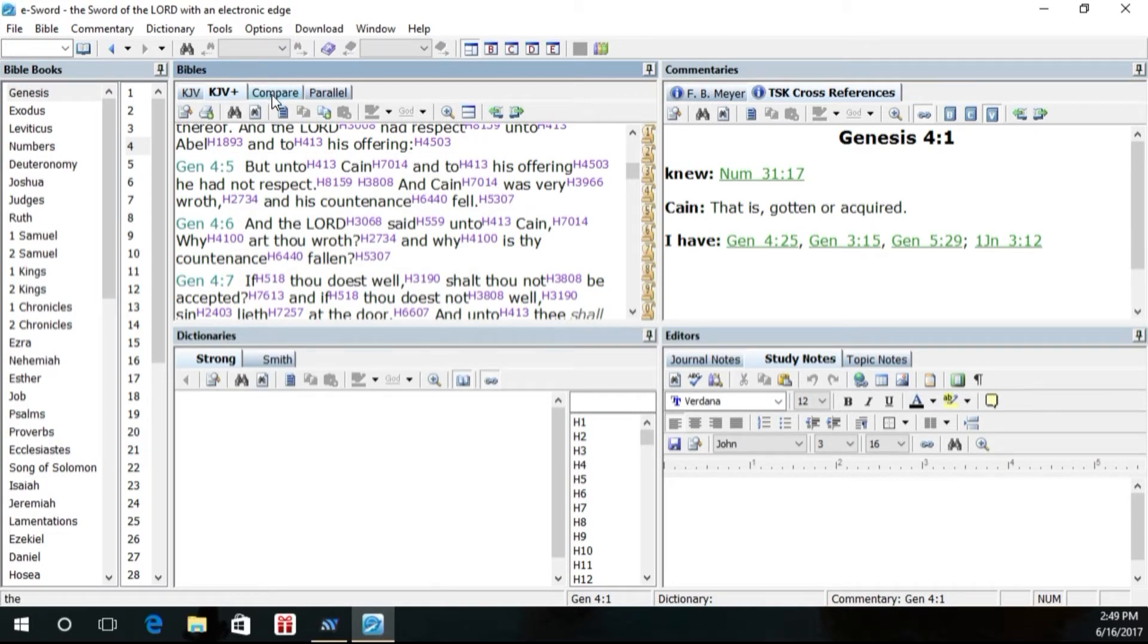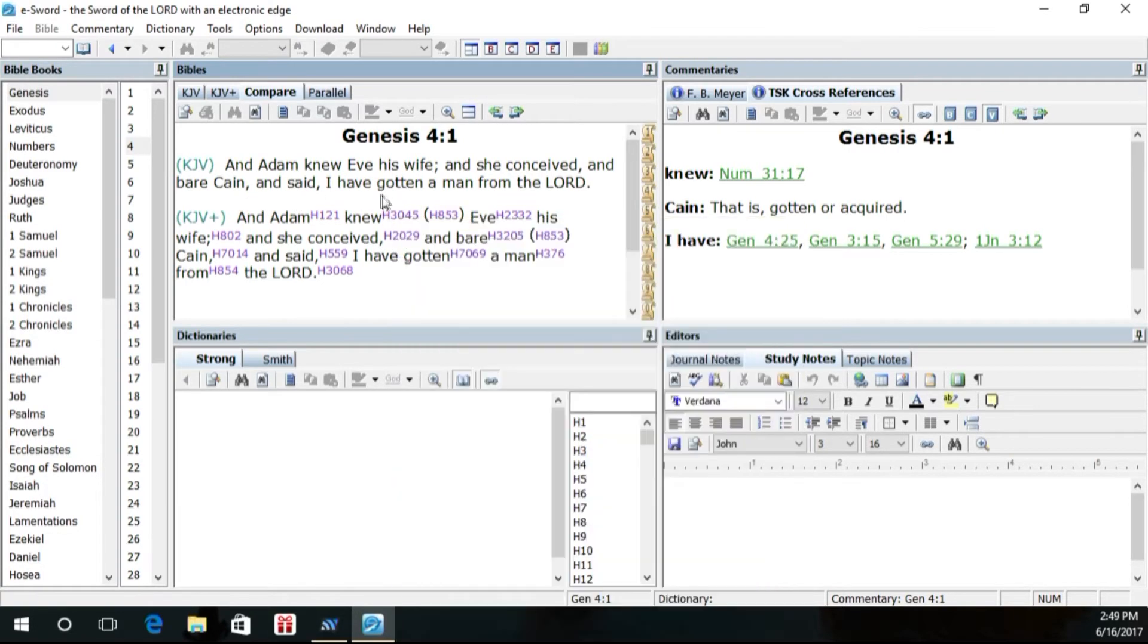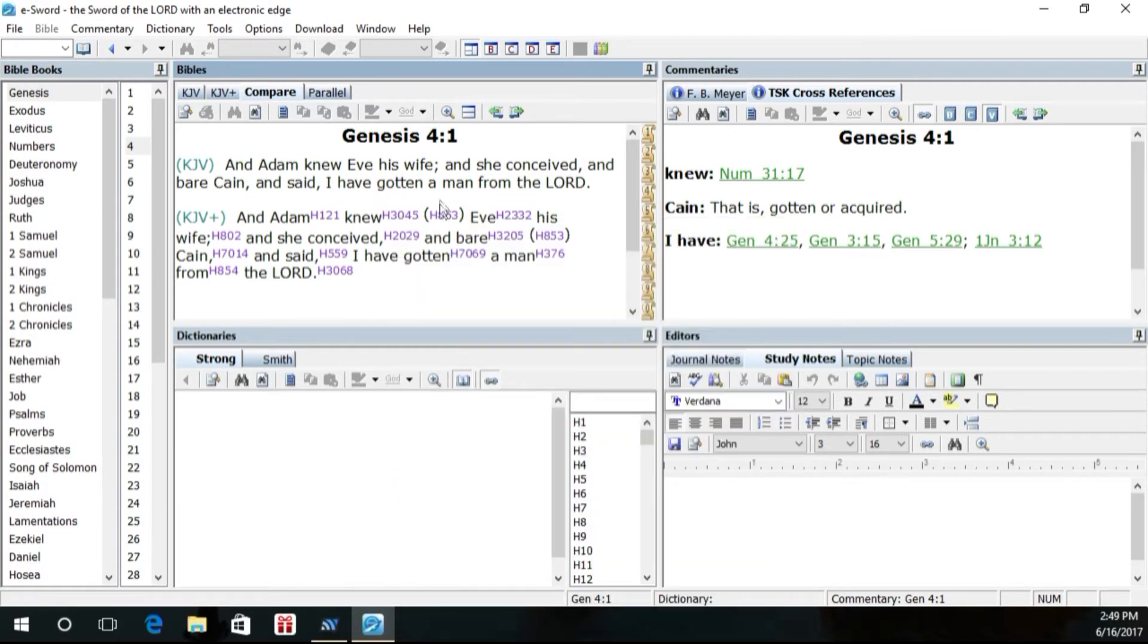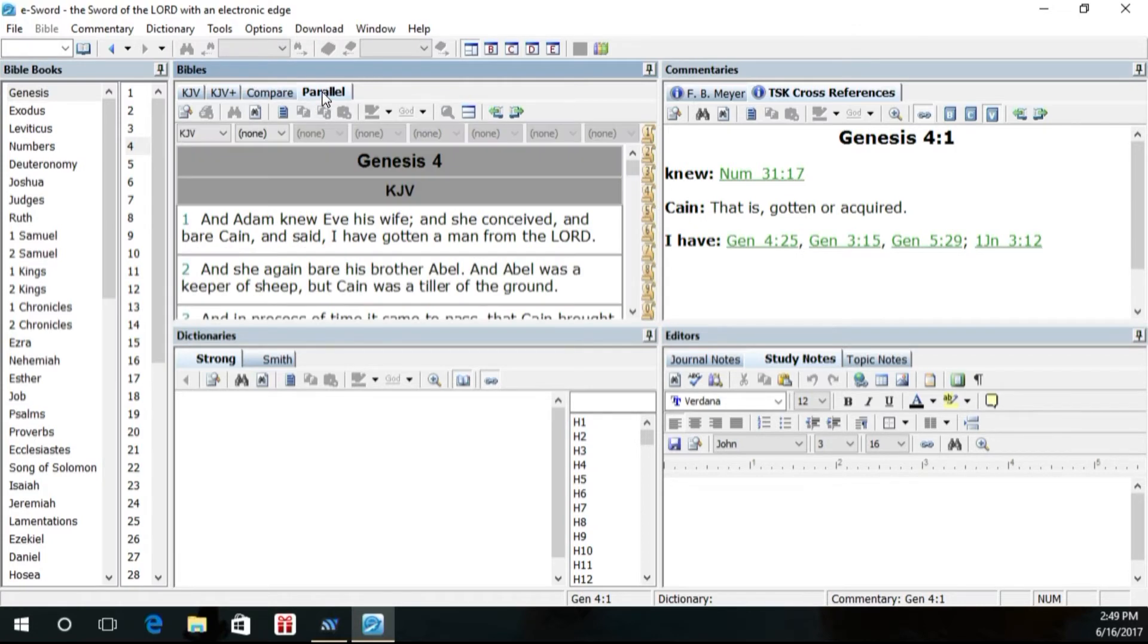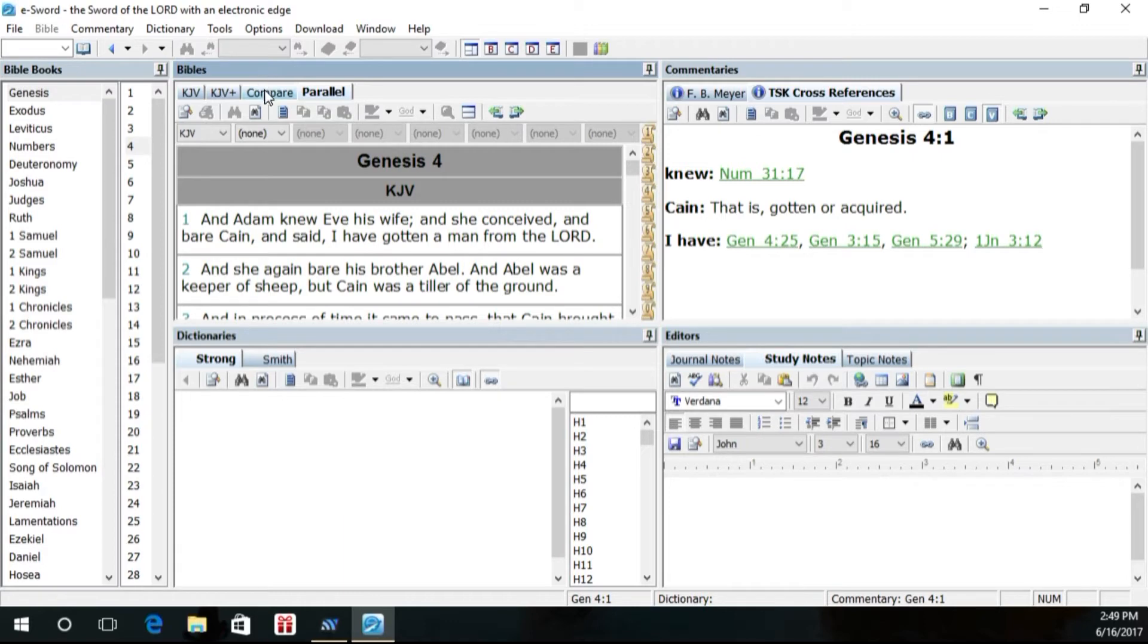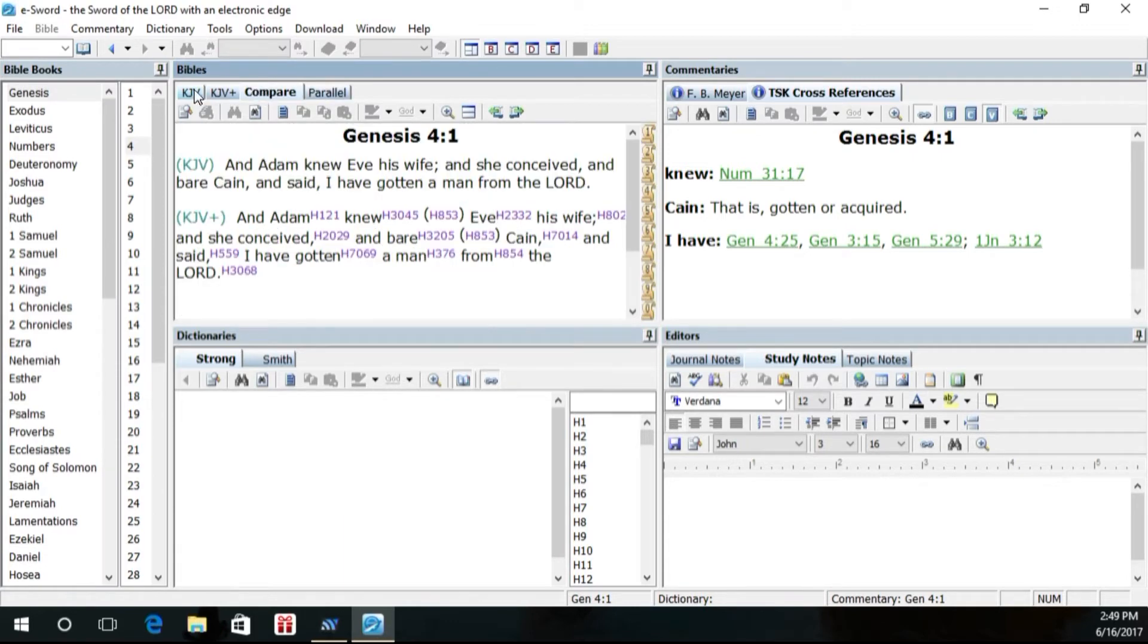Notice it says here, compare. If you hit compare, it'll bring that one particular verse up and it will show you the two verses side by side. Which this has more significance when we bring in, in a few moments I'll show you how to download more, when you bring in other versions. That's kind of nice. And then of course, parallel, it will put them like this. But because we only have the King James version, there is nothing to put next to it, which we'll come back in just a moment and do that.